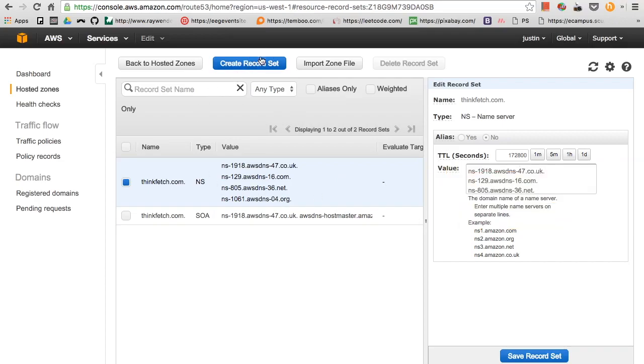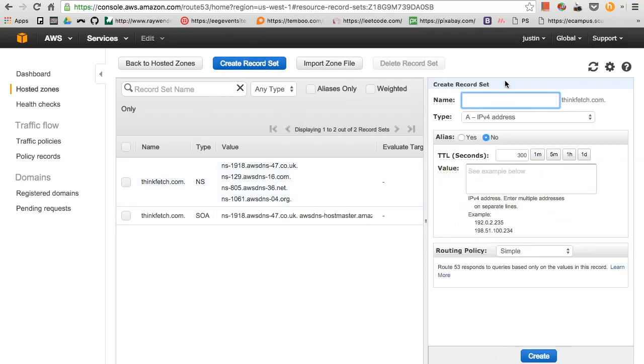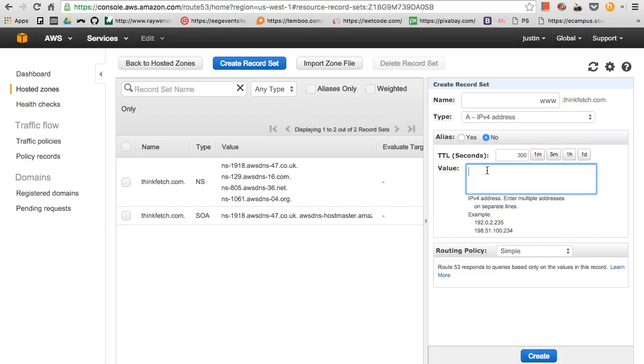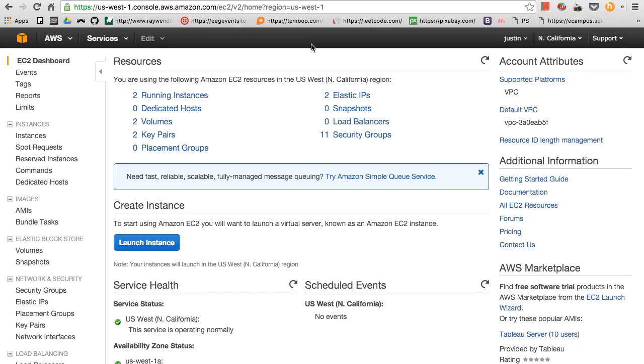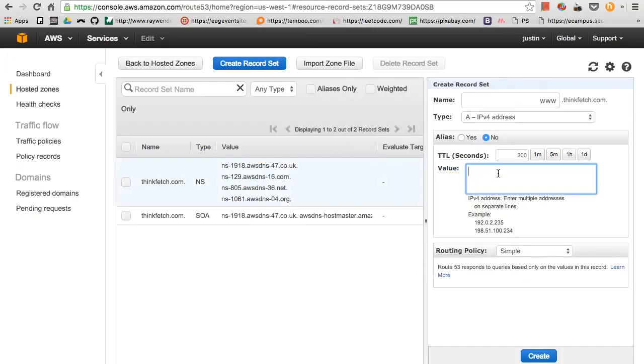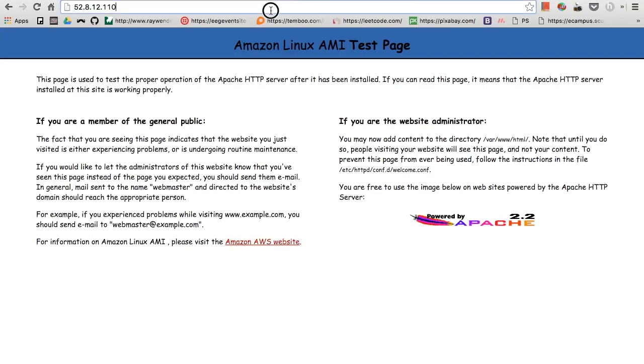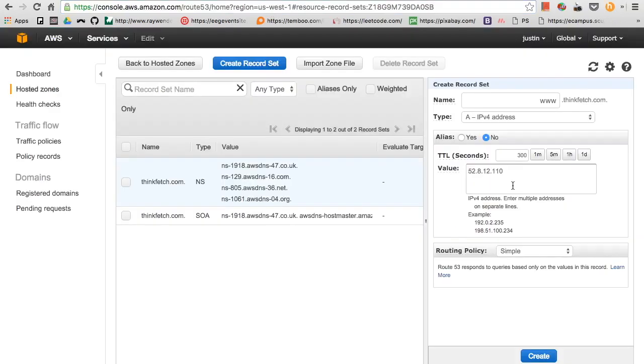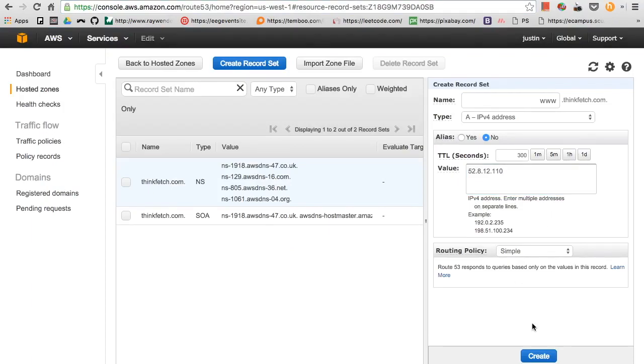We want to create a record set. We'll do www.thinkfetch.com. The IP that we copied at first, we want to paste it in here. The IP that was from our test page website, copy that, just paste it in there without the HTTP or slash, and then create.